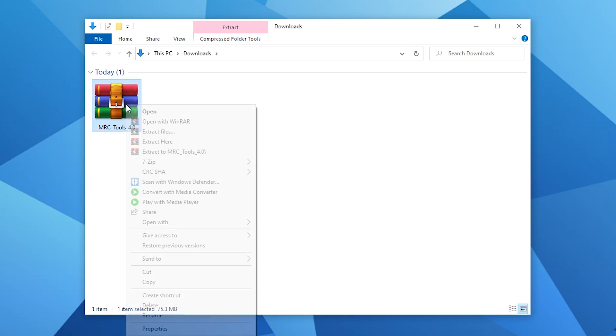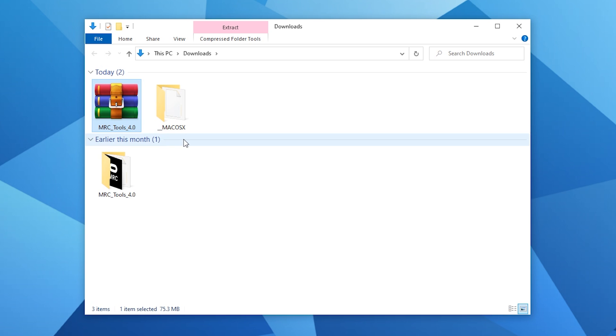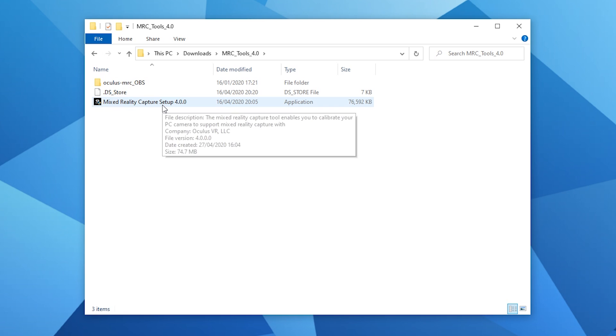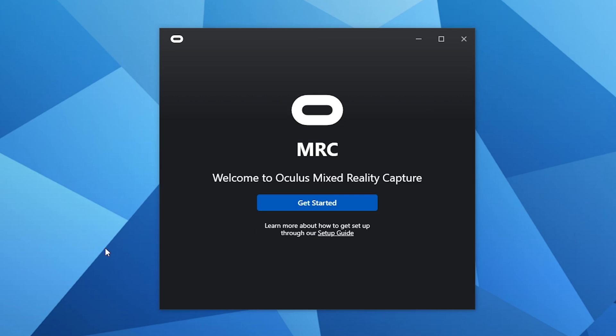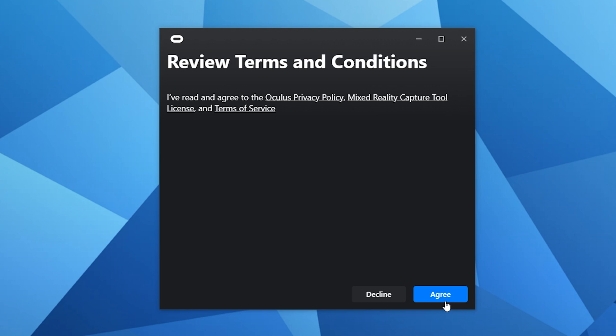Now lets go to the mixed reality capture tool we downloaded from Oculus and just unzip the zip file and install the Oculus MRC software. This can be installed on both windows or mac. Once installed launch the application and click get started. Agree to the terms and conditions and select Oculus Quest from the options and press continue.